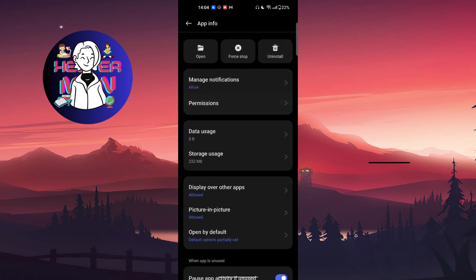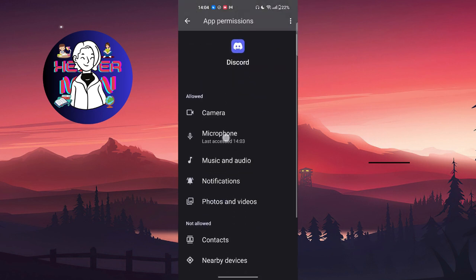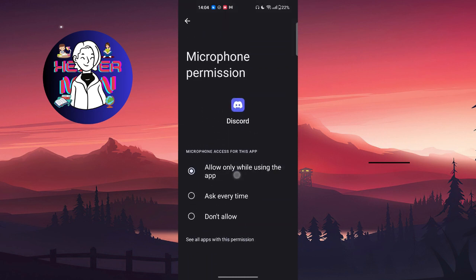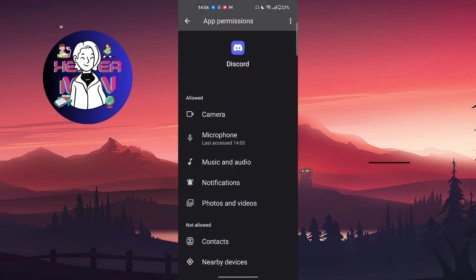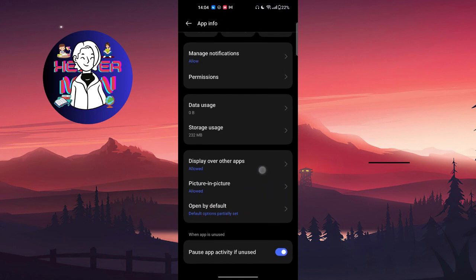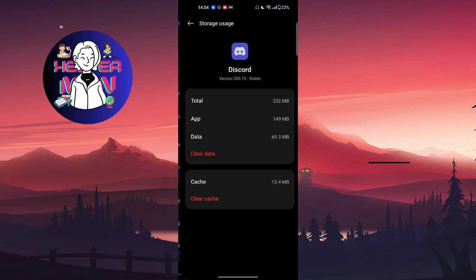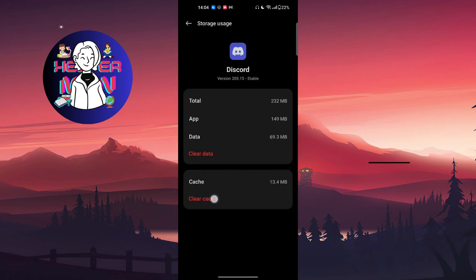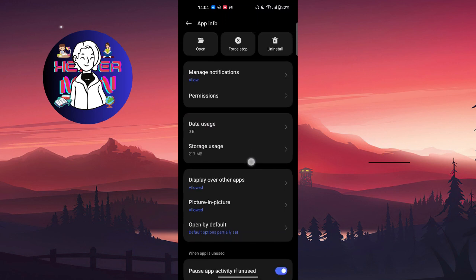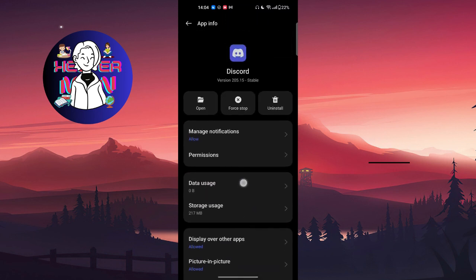After this, go to Permissions and make sure you give permission to the microphone. Set it to allow only while using the app. Then go to Storage Usage and clear cache, and that's it.